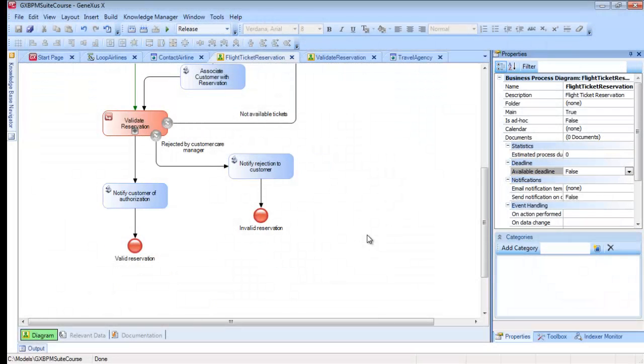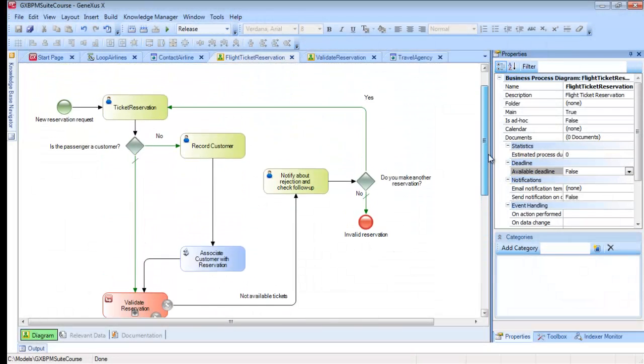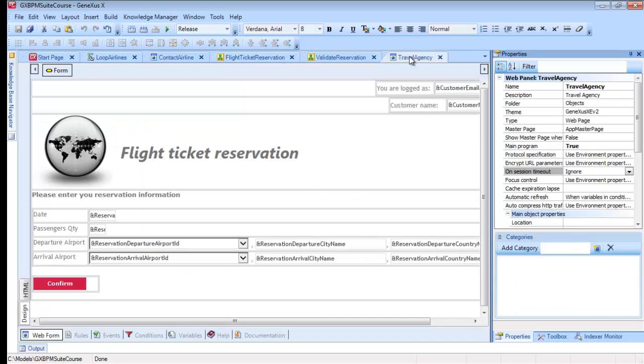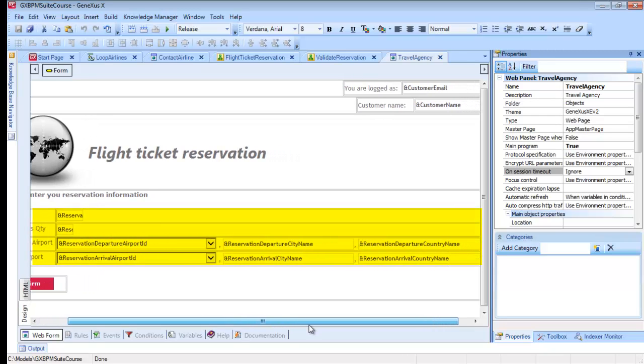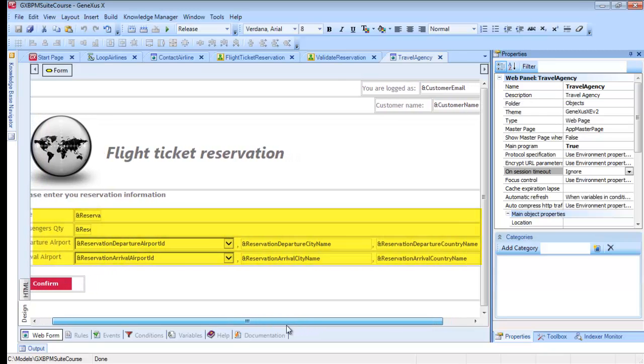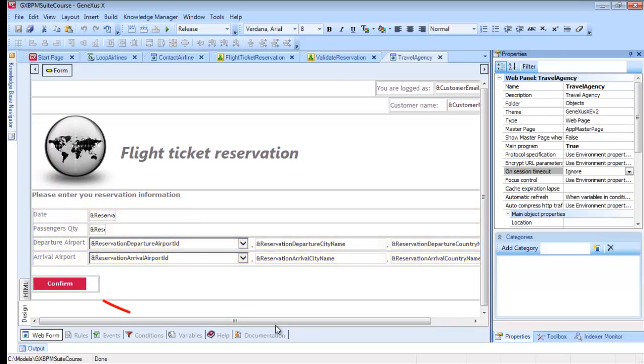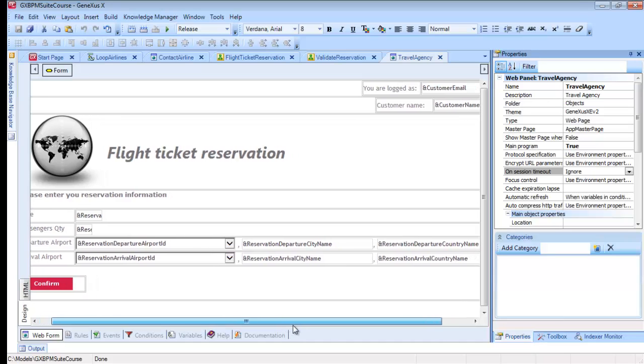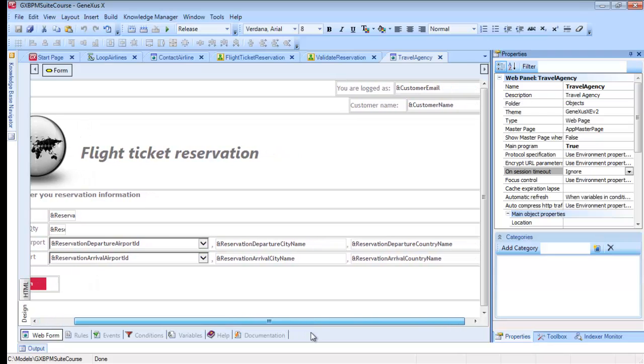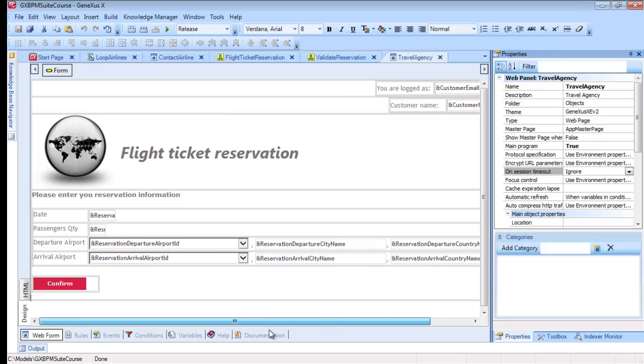Let's start by the customer entering the reservation in the website. To that end, we will use a web panel called Travel Agency. This web panel includes variables on screen with which the user will enter the reservation data in addition to a confirm button. To simplify things for the purposes of this demo, we will assume that the customer entering is customer1, who's already logged in, so we will not include the login controls.